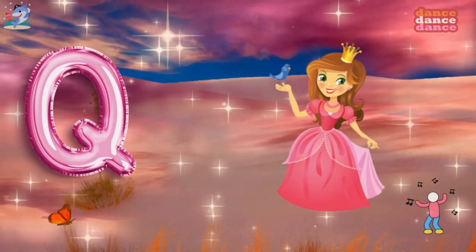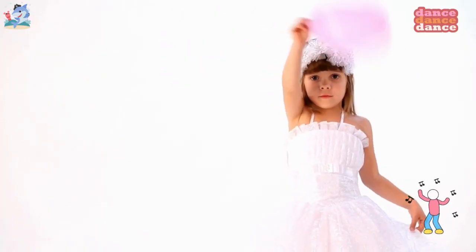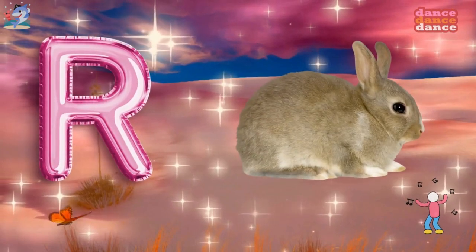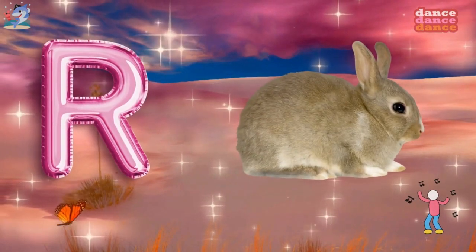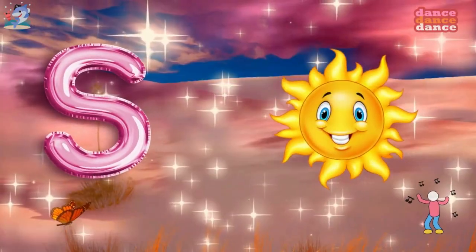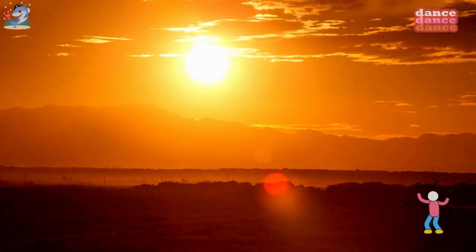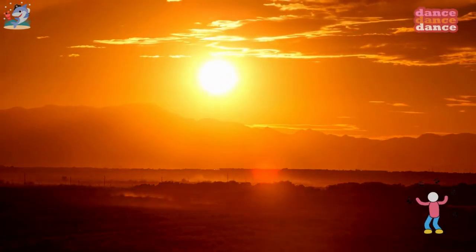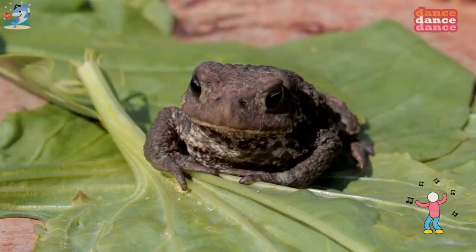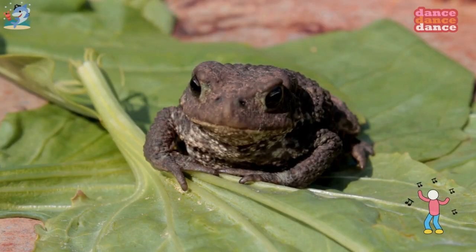Q is for queen, qu-qu-queen. R is for rabbit, r-r-rabbit. S is for sun, s-s-sun. T is for toad, t-t-toad.